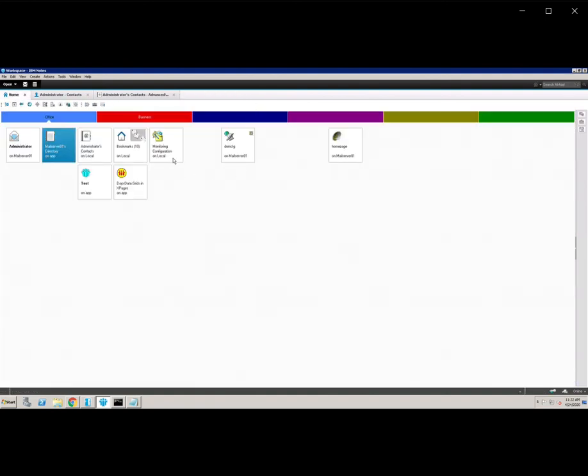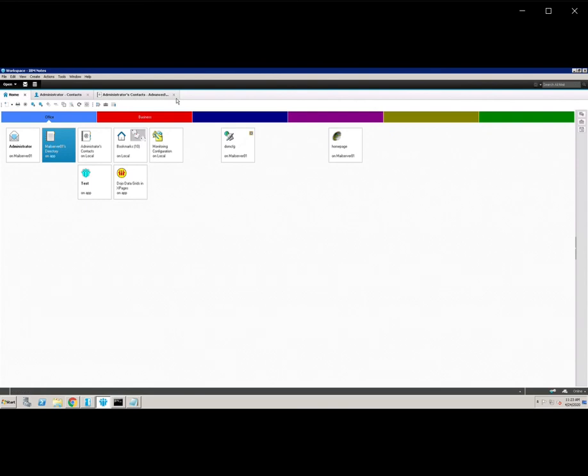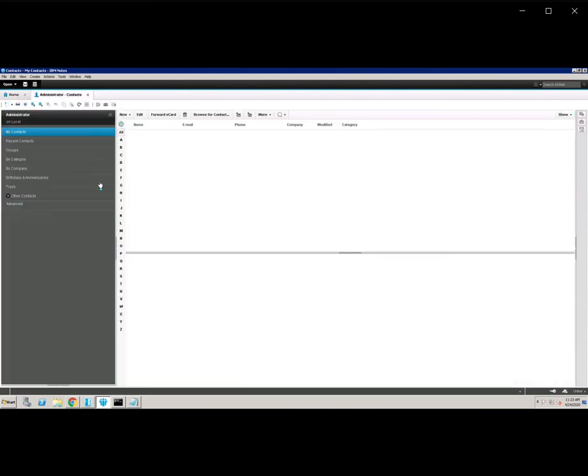It will not be updated in the local address book, but it will be updated in the cache file. Now we are able to open the file. Leave the connection document, no need to update any IP address. Then close it. Only try to open with the server name.